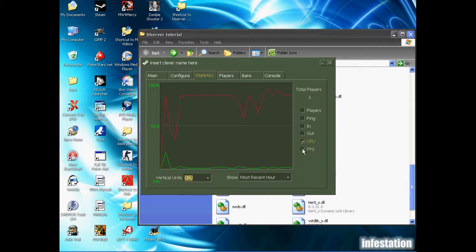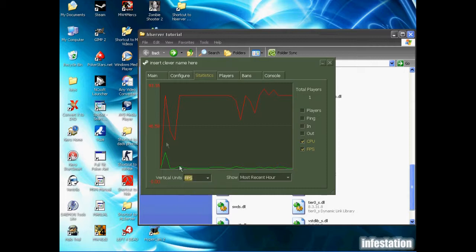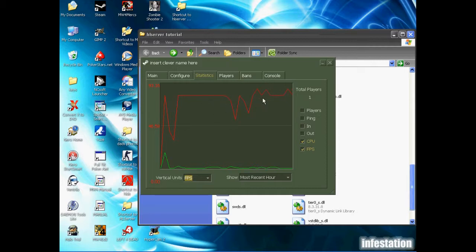But we're actually going to click FPS. And if you take a look here, the FPS is stuck under 100. So I'm sure you're aware that some servers, like professional servers, are up to 1000 FPS, some even higher.